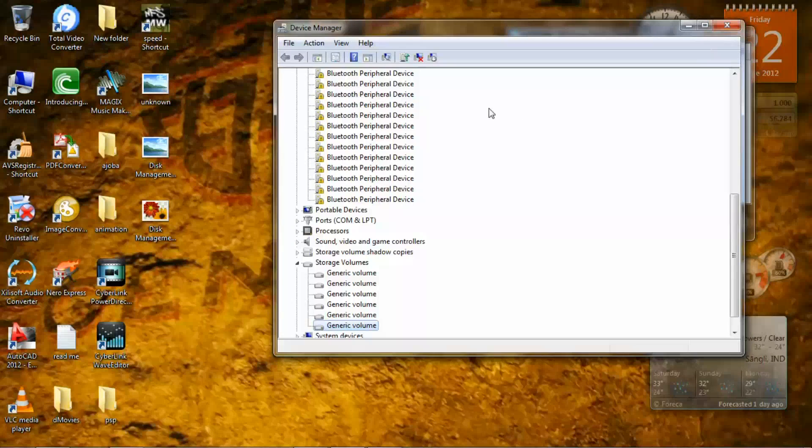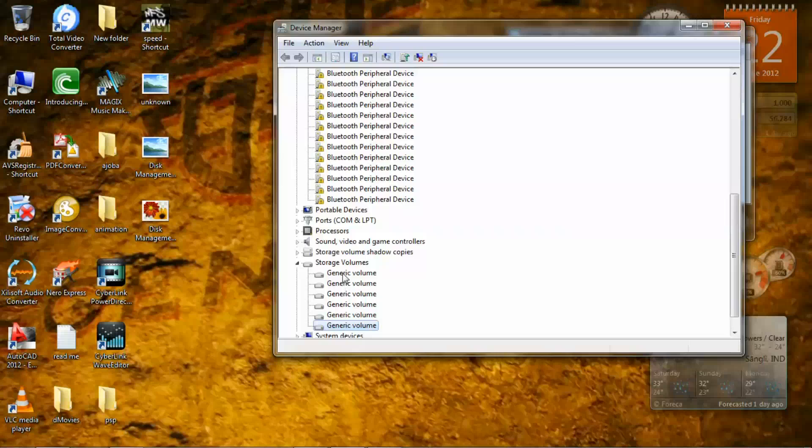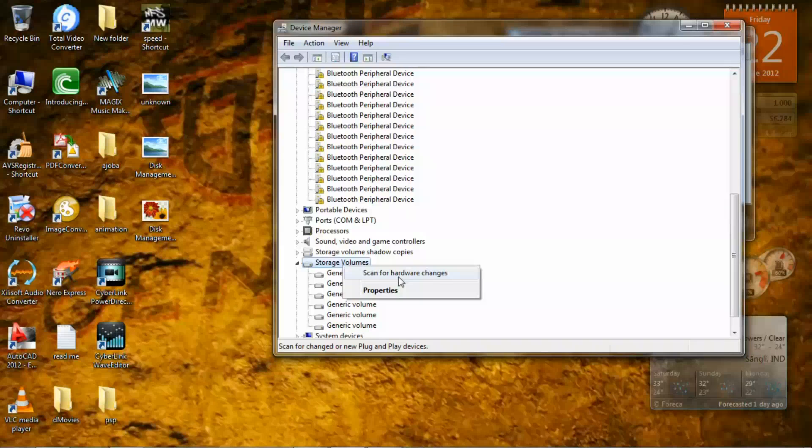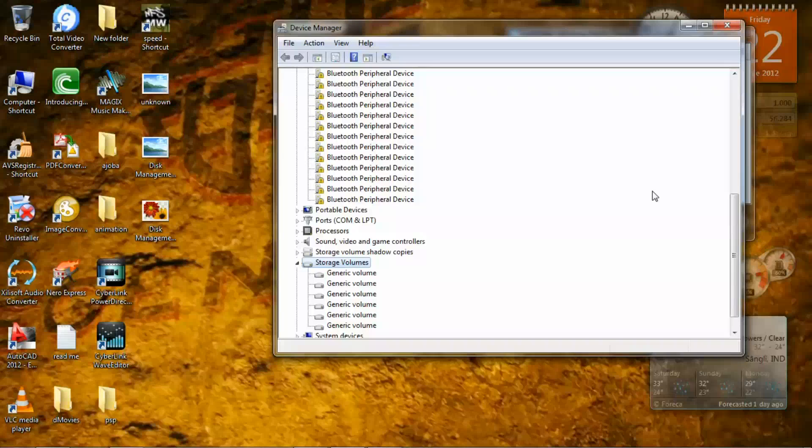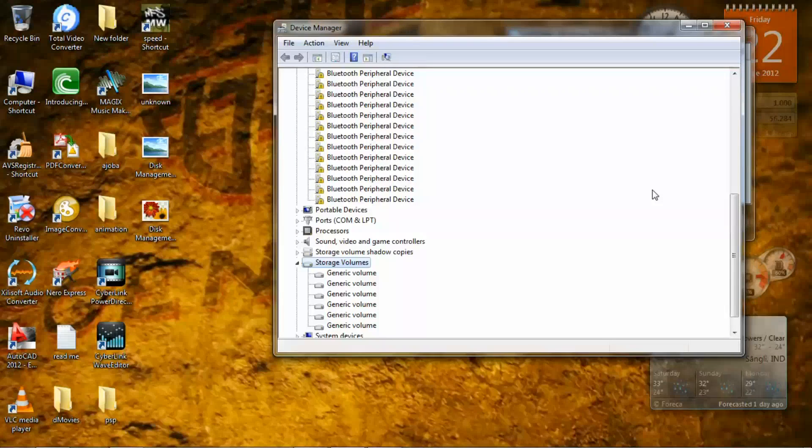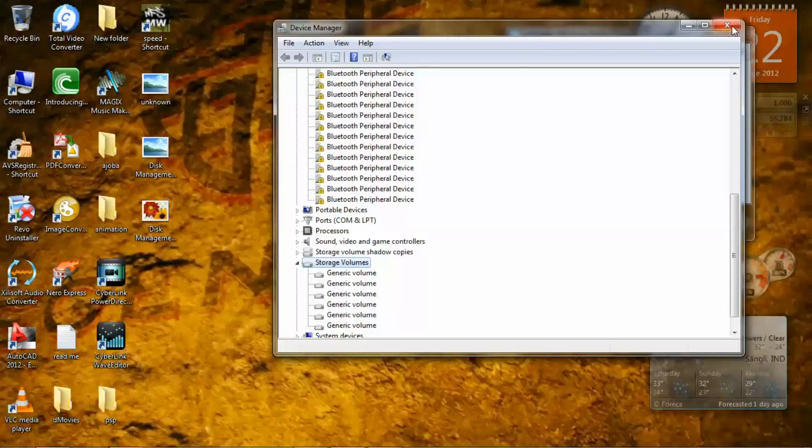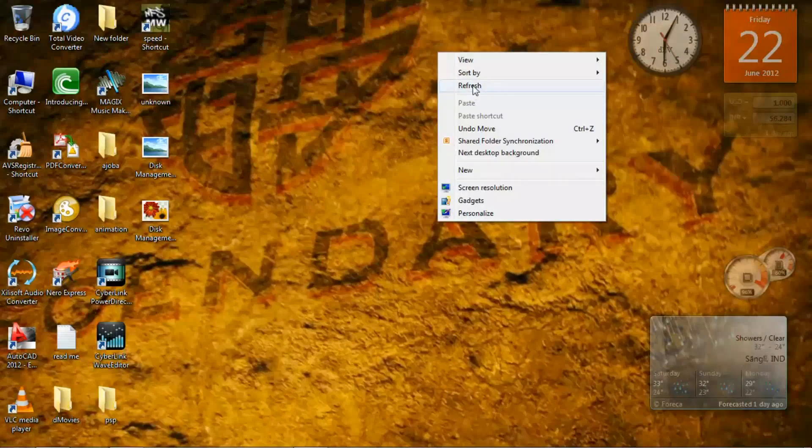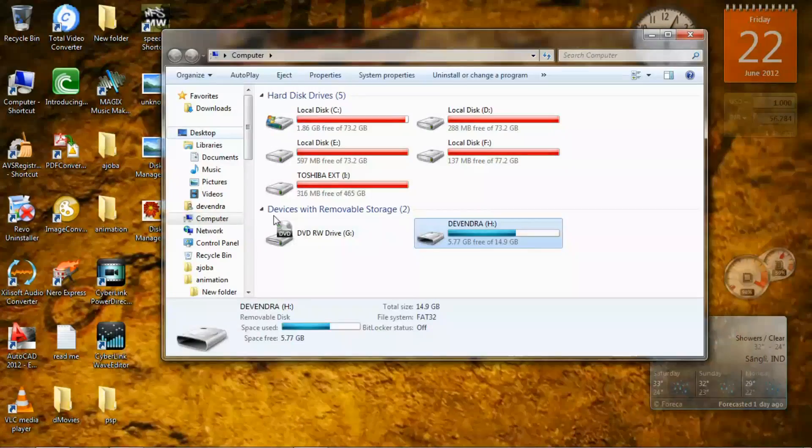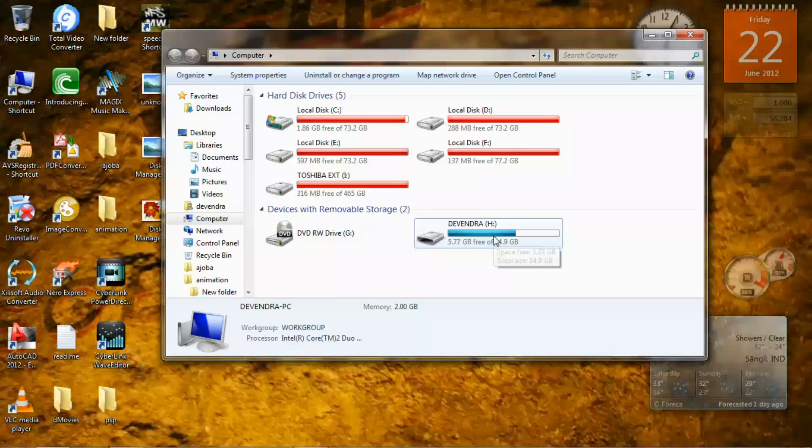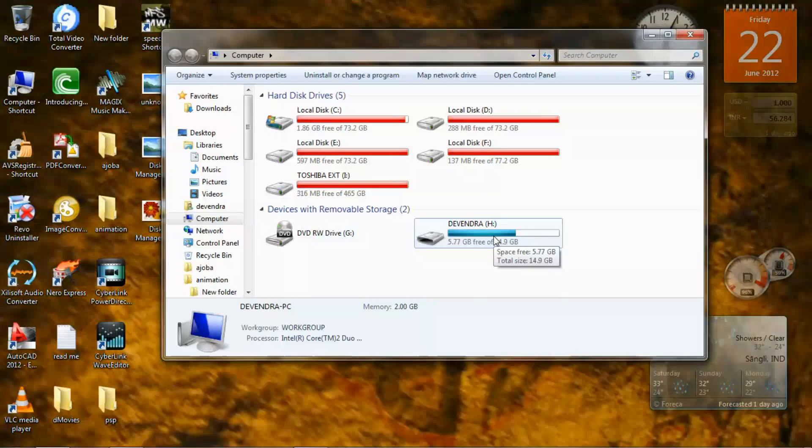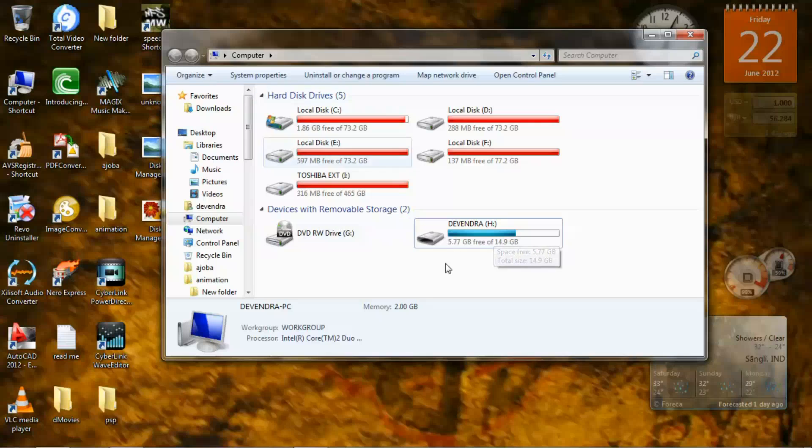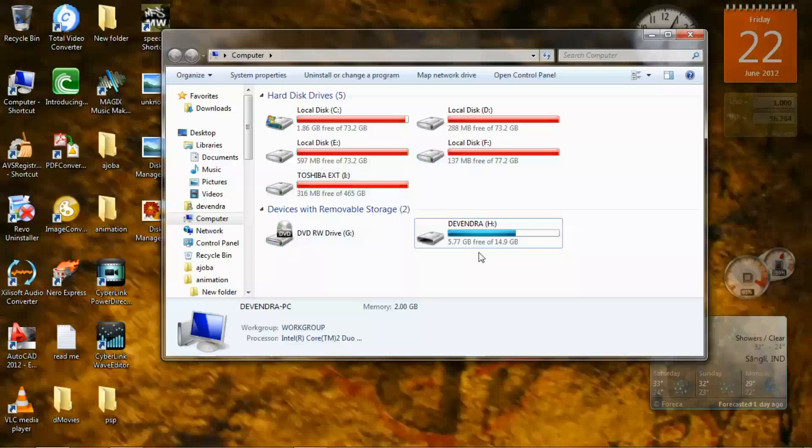After some time, click on the Storage Volumes, right click on that and click Scan for Hardware Changes. It will reinstall your storage device. After doing this, you will see your flash drive got detected and you will see your flash drive in My Computer.